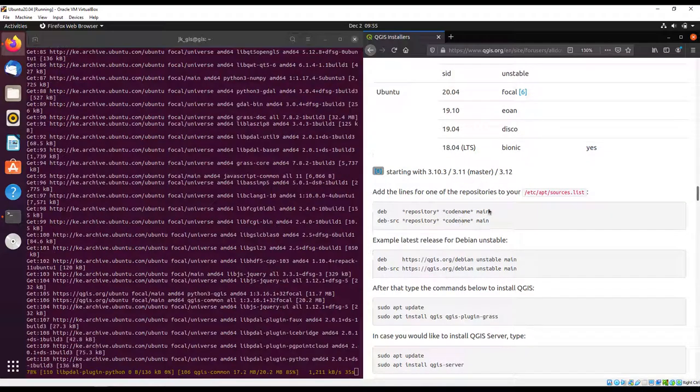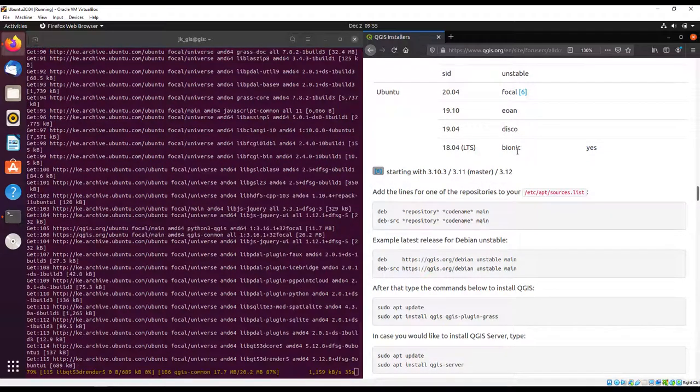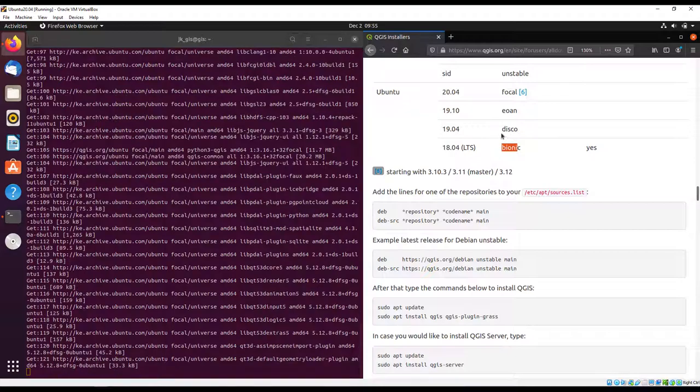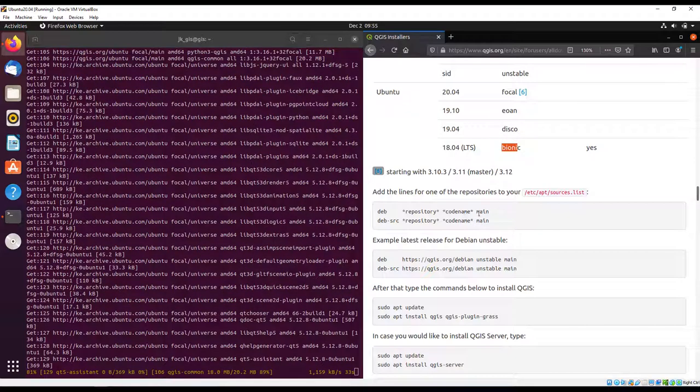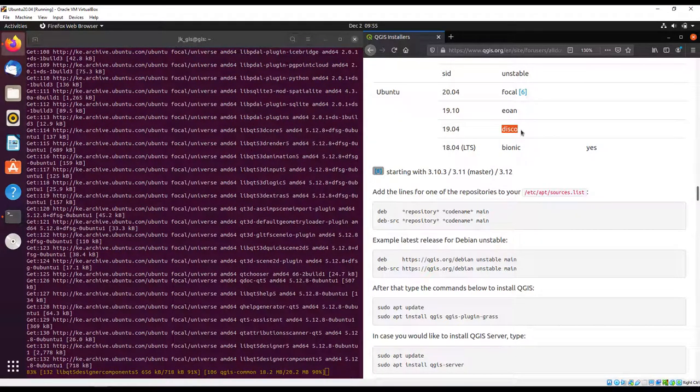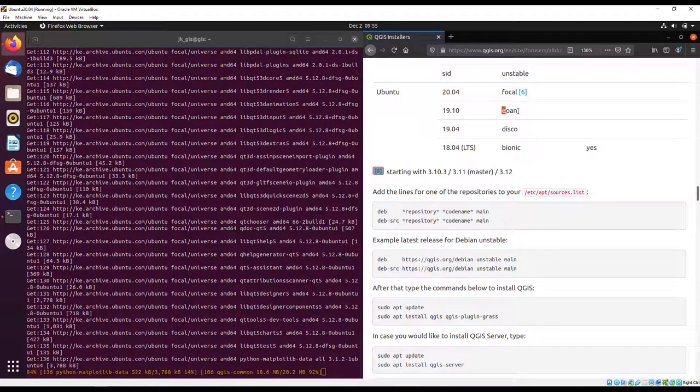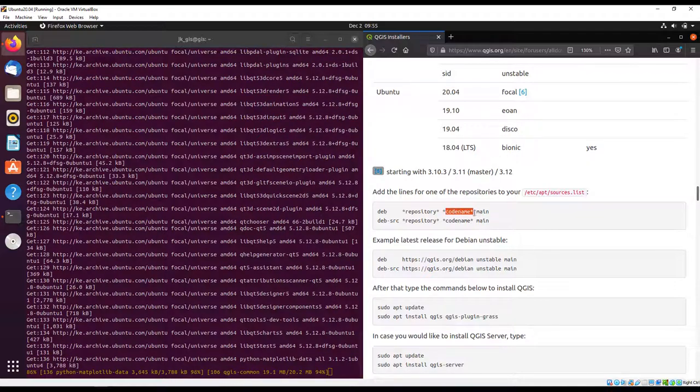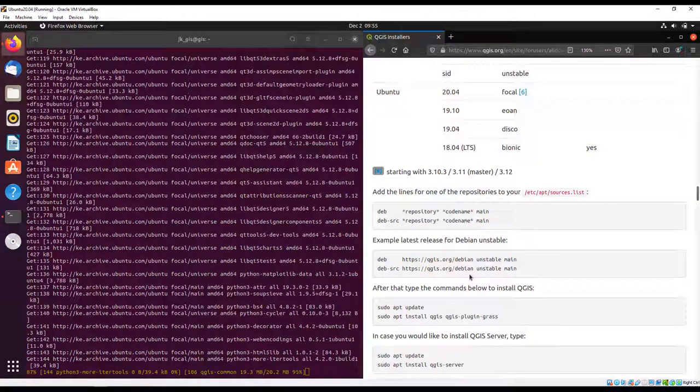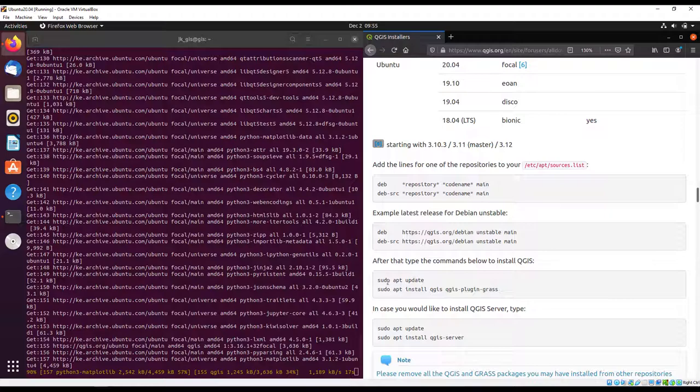The code name represents the name for the specific operating system. Like in this code name you could be having something like Bionic Main for 18.04, Disco Main for 19.04, Eoan Main, Focal Main. In our case we have Focal Main because we're using Focal Fossa Ubuntu.